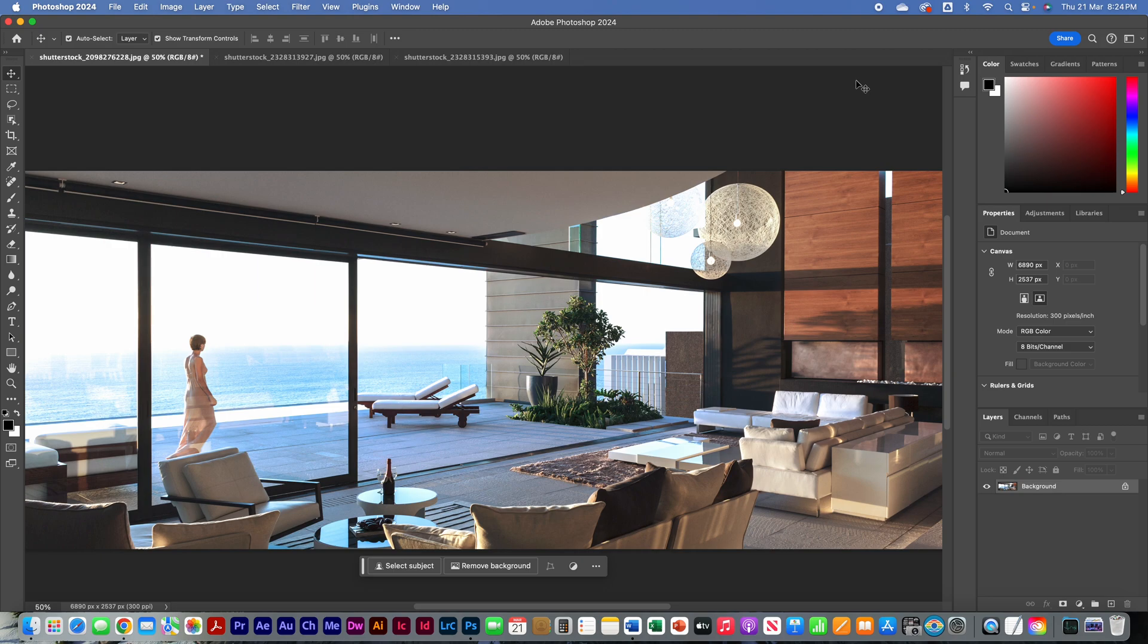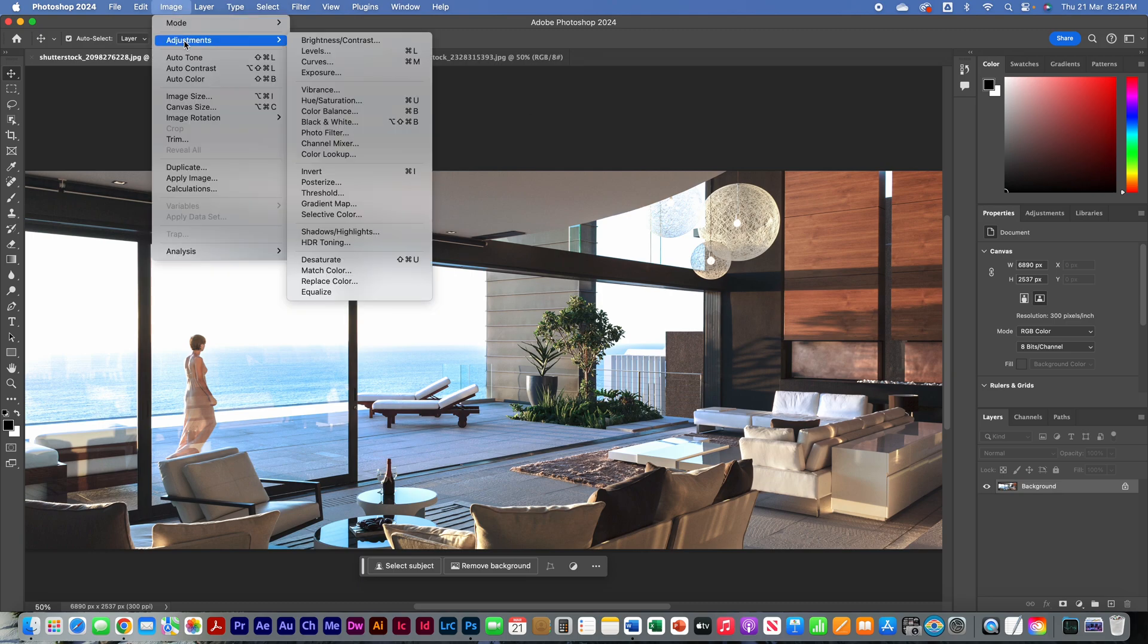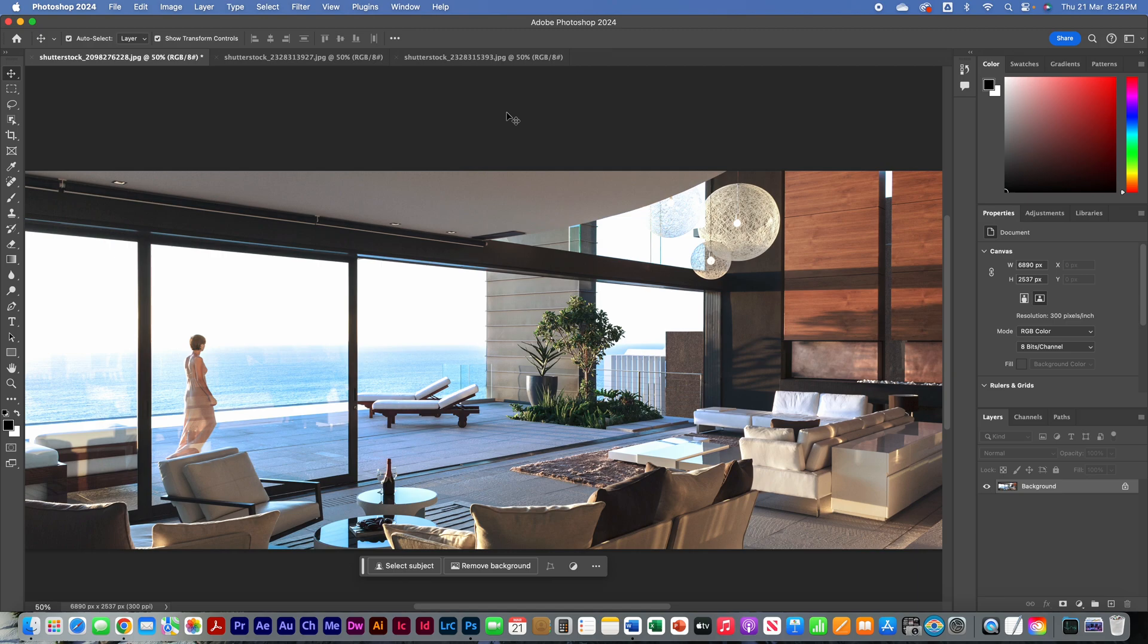Nothing else to worry about, it's just job done. We can go ahead and convert that image into CMYK 300 dpi, and make sure it's ready for print.